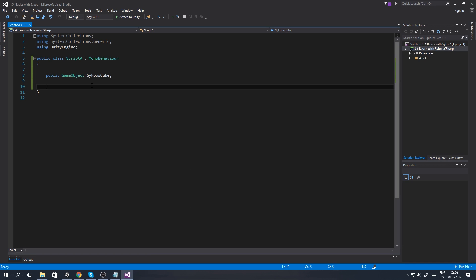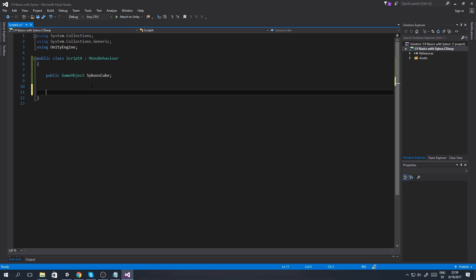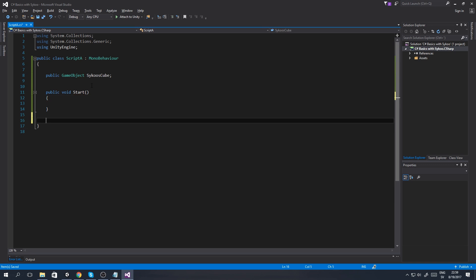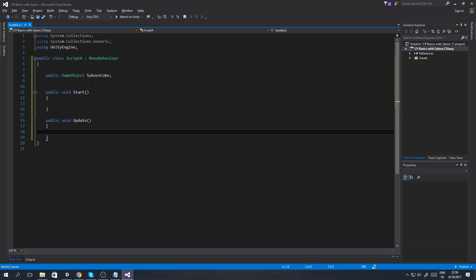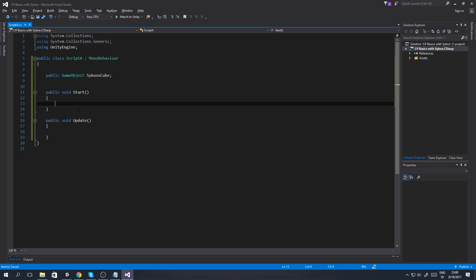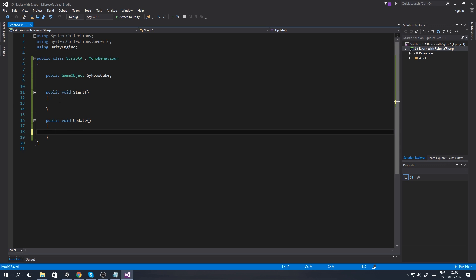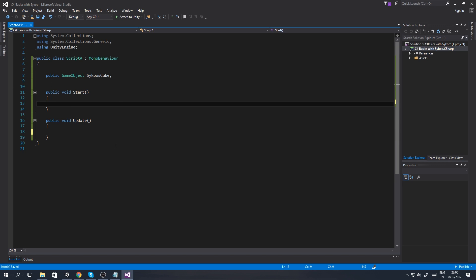This allows us to use this cube, the 3D object itself, through scripting much more easily. We're going to add 'public void Start' and below it 'public void Update'. The difference between these two: Start is going to run once as soon as the game starts, while Update runs continuously as long as the game is running - every single frame, not just every second.